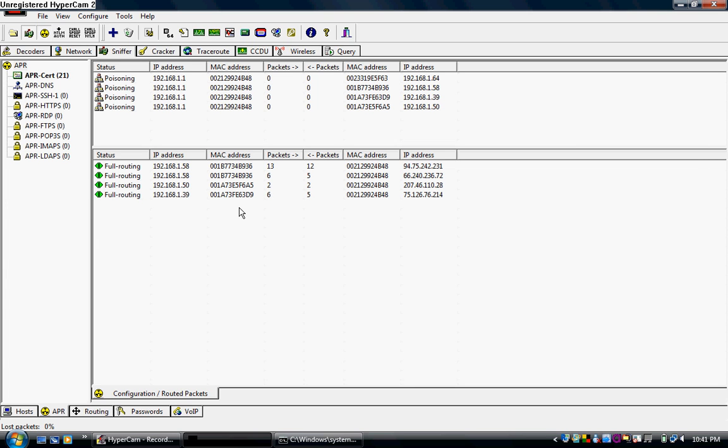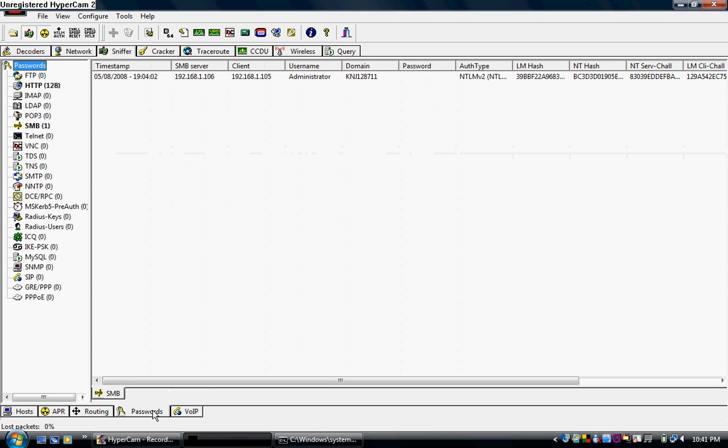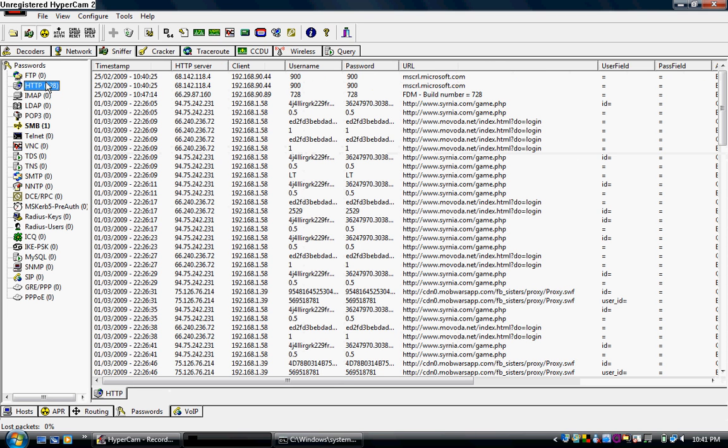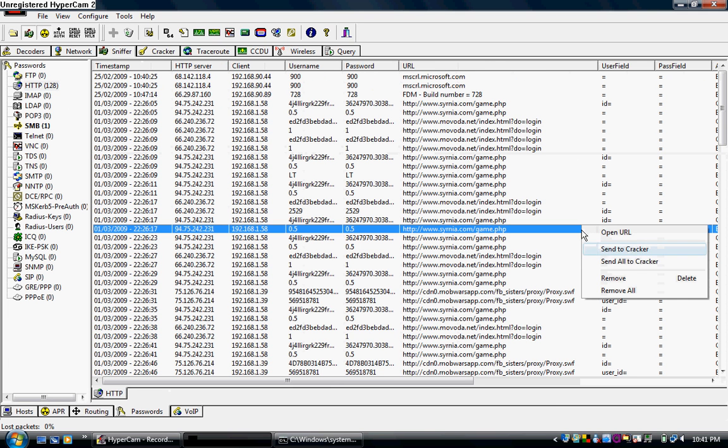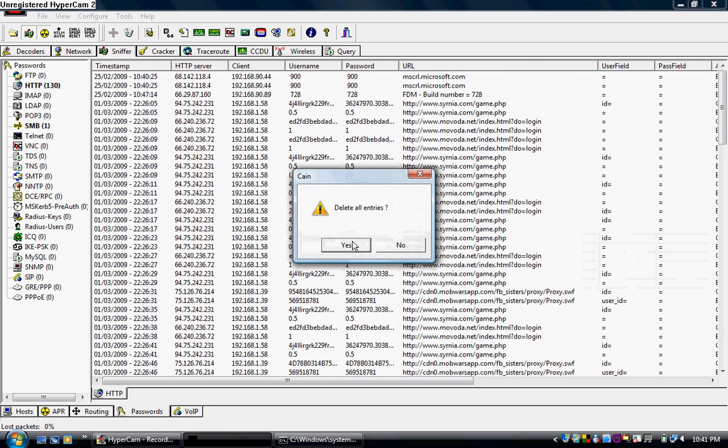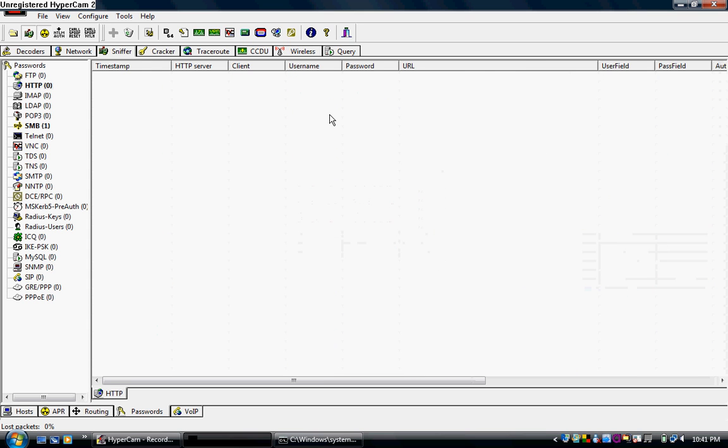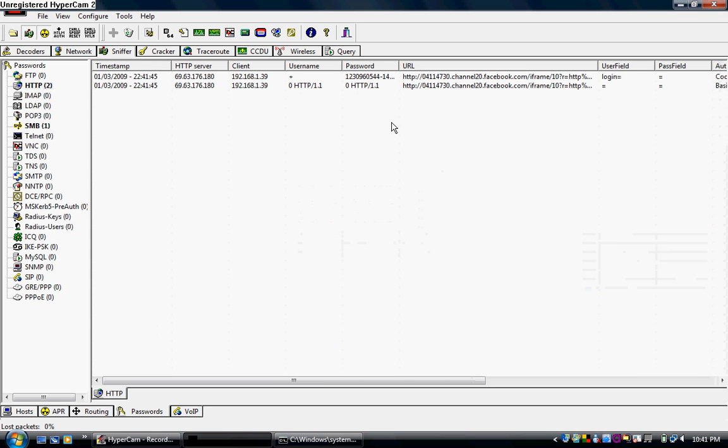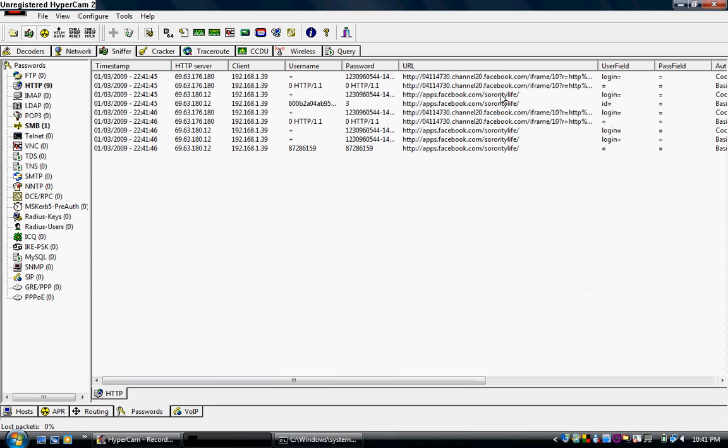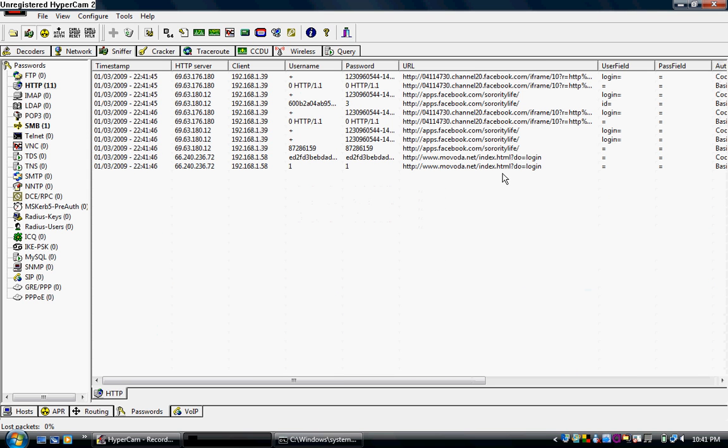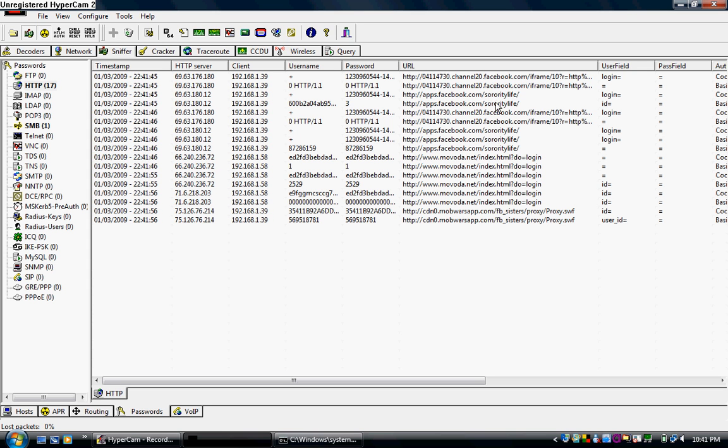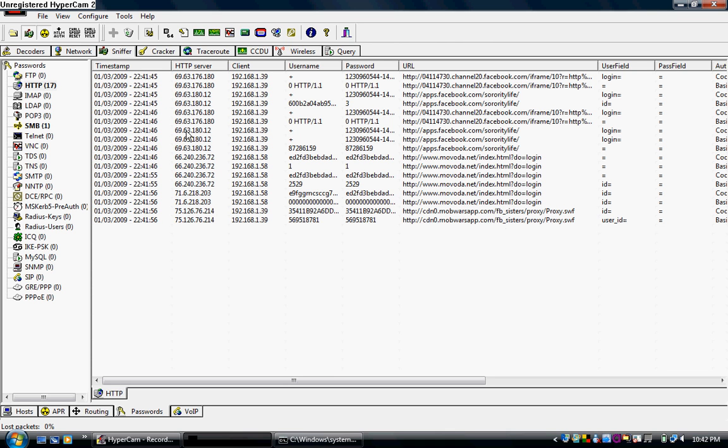Now, what can you do with this? Well, you can go down here to the passwords tab. You can click on HTTP. And let me remove all. And anyone using the internet, it'll tell you exactly where they're at. You see Movoda. That's an RPG. You can see Facebook. Someone in my house is on Facebook at this time. They're playing Sorority Life, which is a game on Facebook. Basically, you can do a lot of stuff.